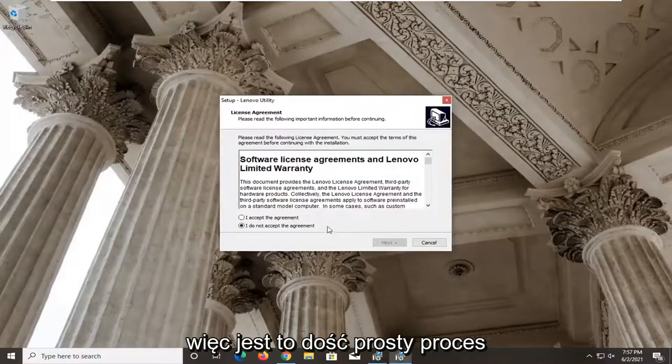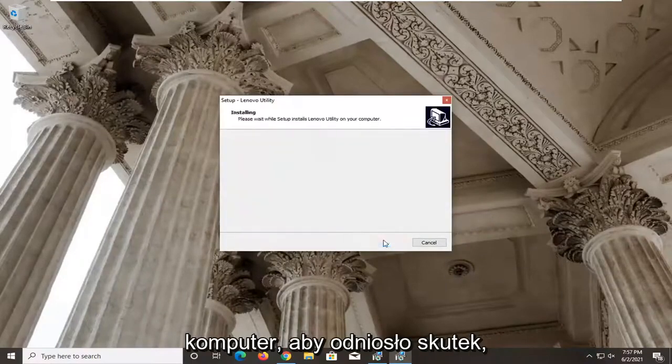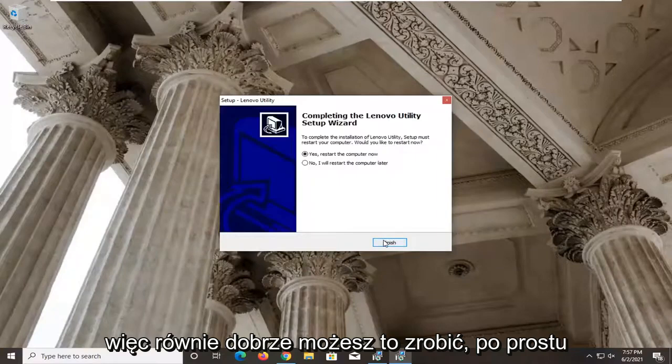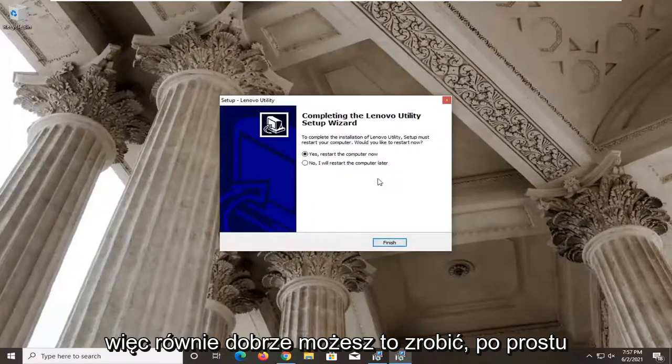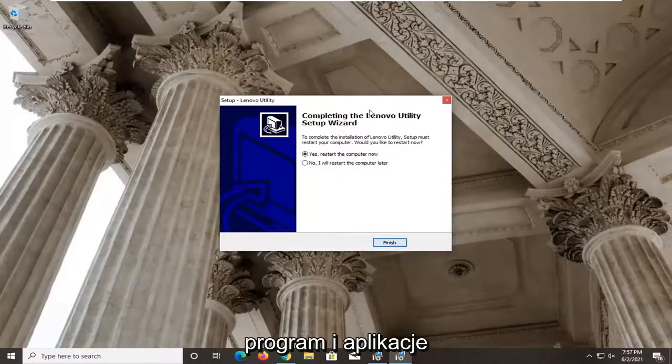So it's a pretty straightforward process, guys. You will need to restart your computer for this to take effect. So might as well do that. Just make sure you close and save out of any open programs and applications. And let's go ahead and restart our system here.